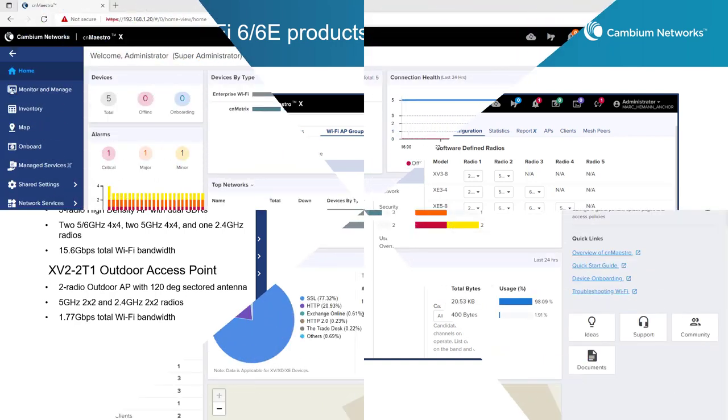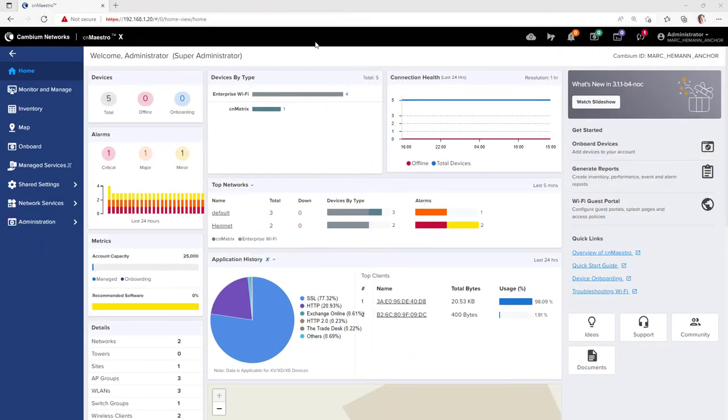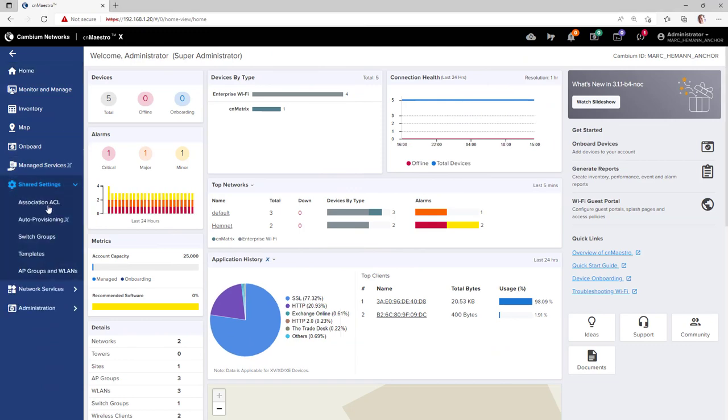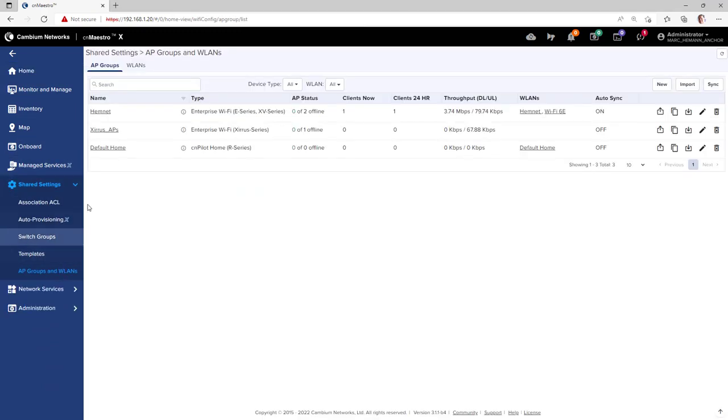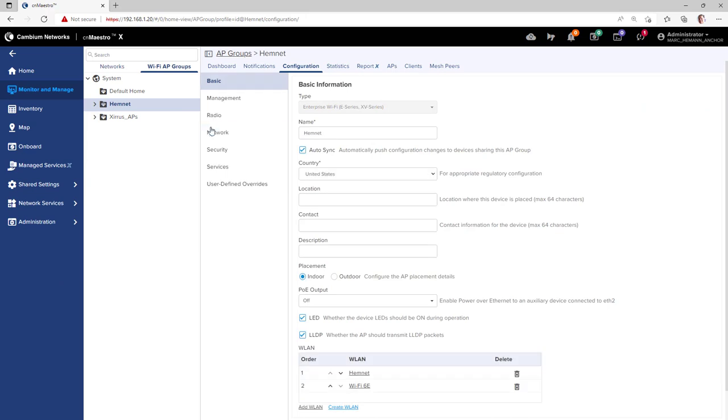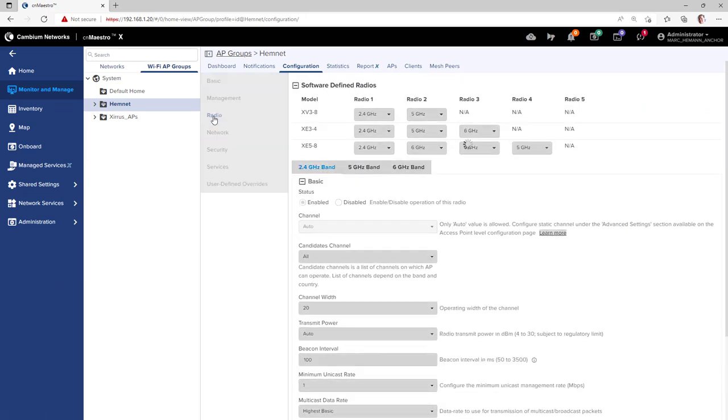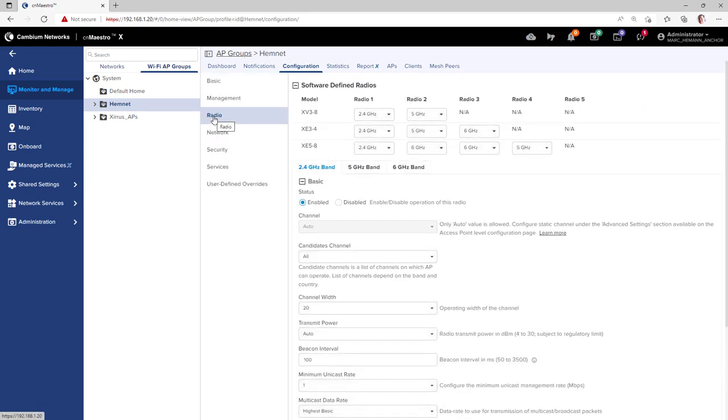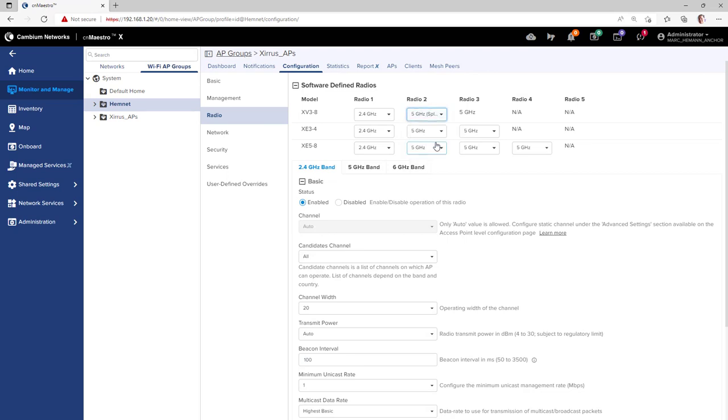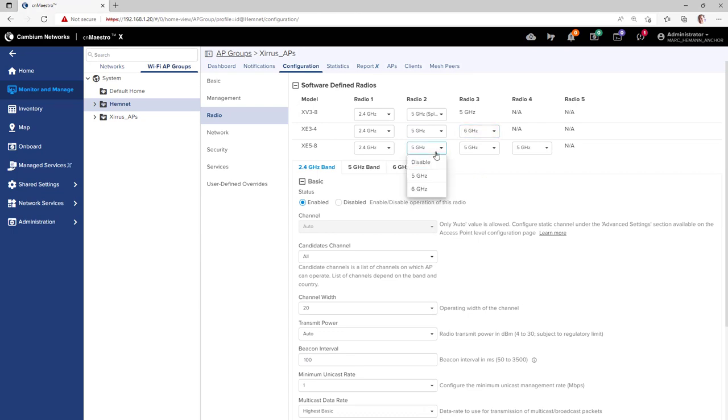To configure the software-defined radios in the XE series of APs, go to the AP group radio page. In the software-defined radios section, you will be able to configure software-definable radios for the XV3-8, XE3-4, and XE5-8 access points.